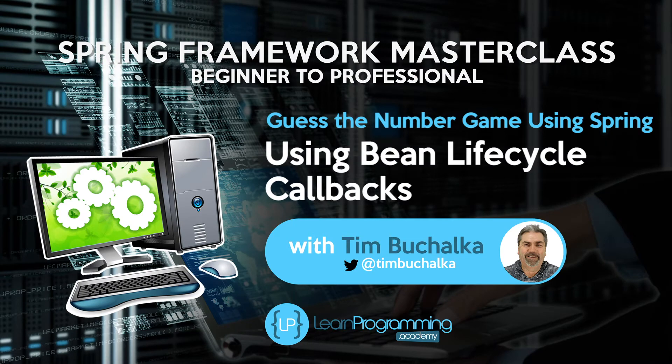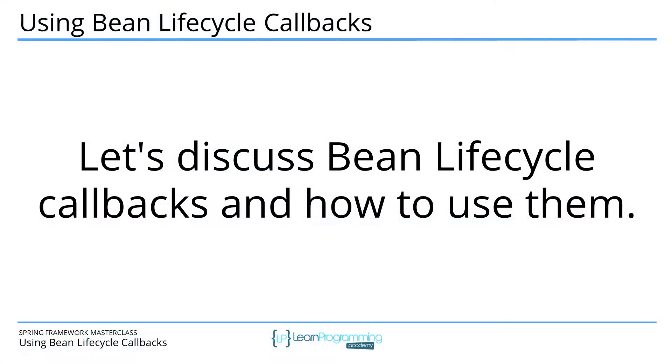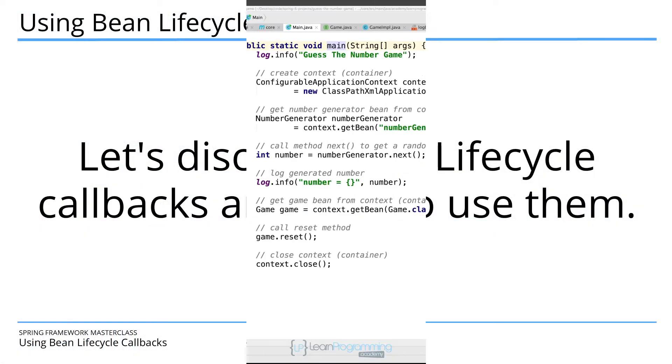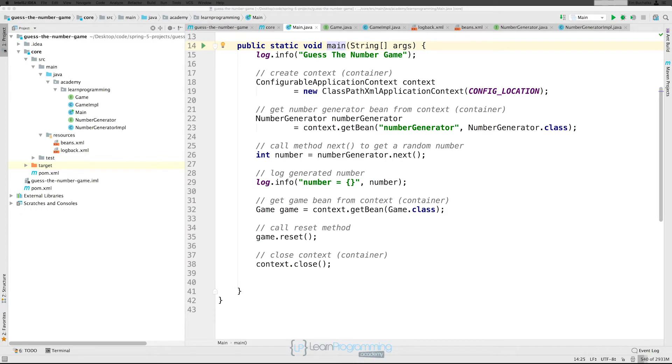Alright, so let's discuss bean lifecycle callbacks and how to use them in your programs. So back in IntelliJ. Sometimes there's a need to perform certain actions upon initialization and destruction of your beans.